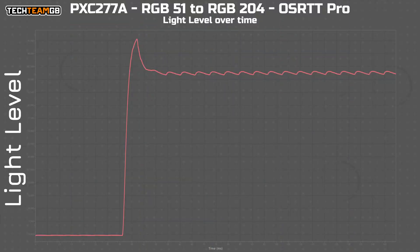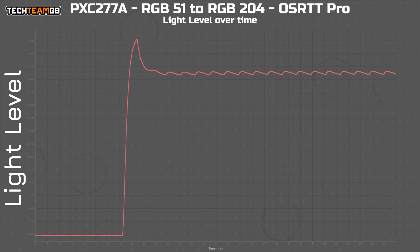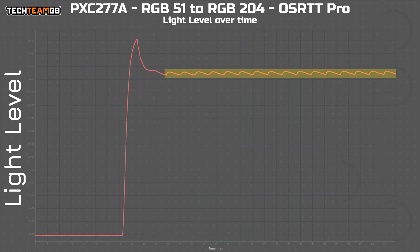This graph shows the light level over time during a response time transition. The transition doesn't matter here, what does is those little waves after the overshoot spike.